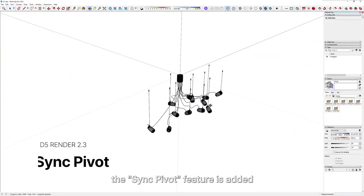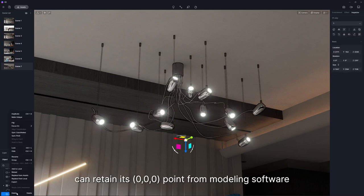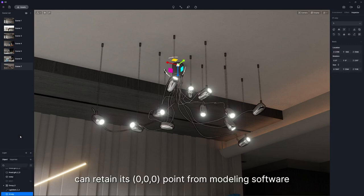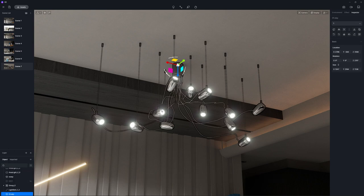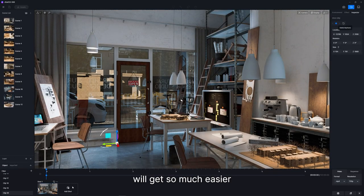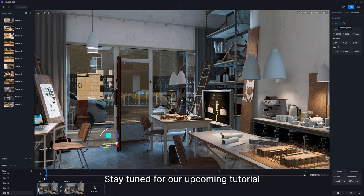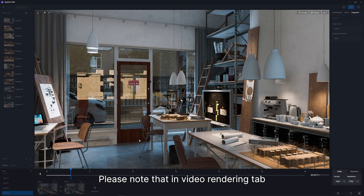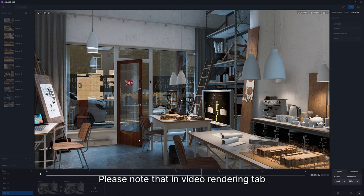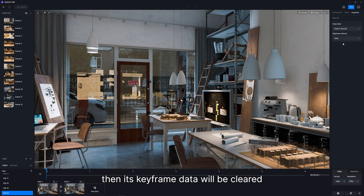The Sync Pivot feature is added. With this feature, models in D5 can retain their 0, 0, 0 point from modeling software. This makes door opening and closing animation much easier. Stay tuned for our upcoming tutorial. Please note that in the video rendering tab, if you change the coordinates of a model with keyframes, then its keyframe data will be cleared.